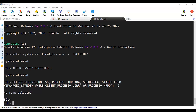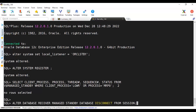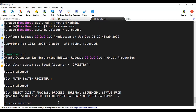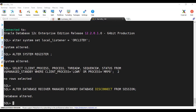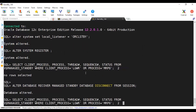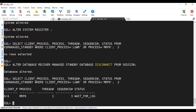It's not good - the managed recovery process is not started yet. We have to start it using this SQL: alter database recover managed standby database disconnect from session. This starts the MRP - managed recovery for standby - and disconnects it to run in the background.